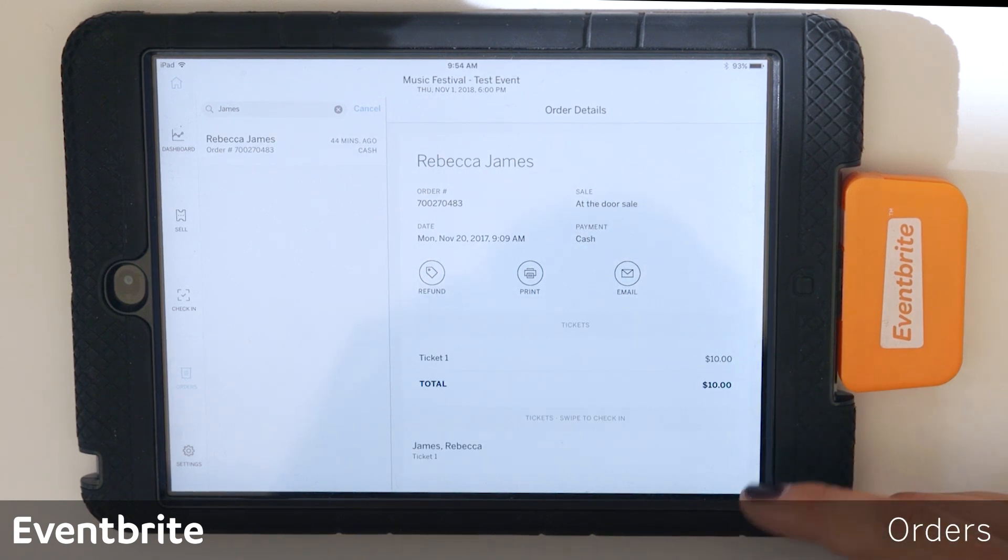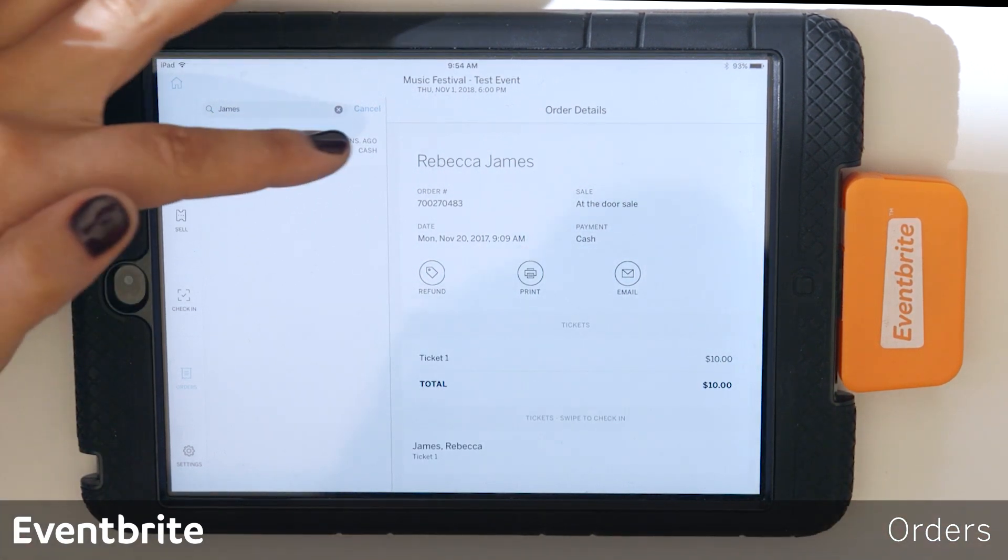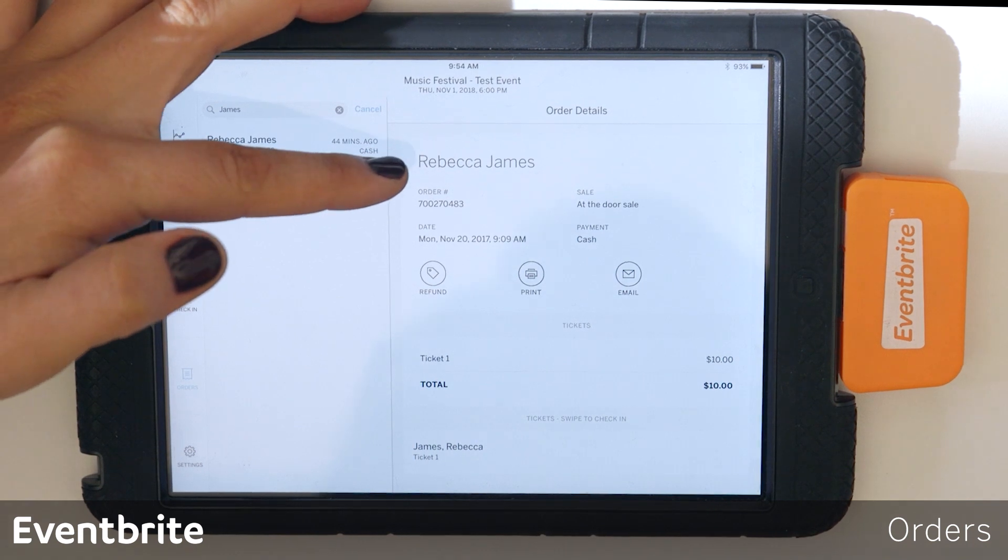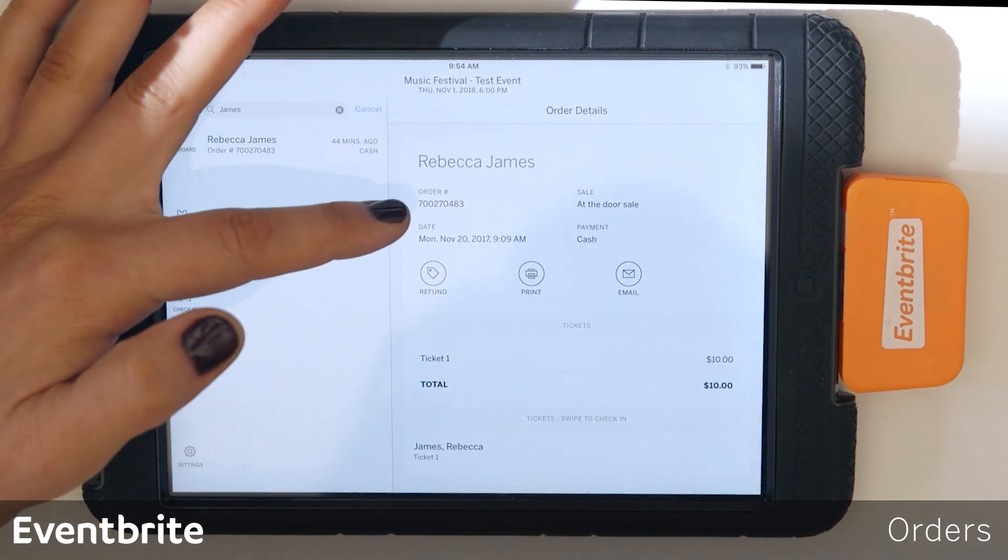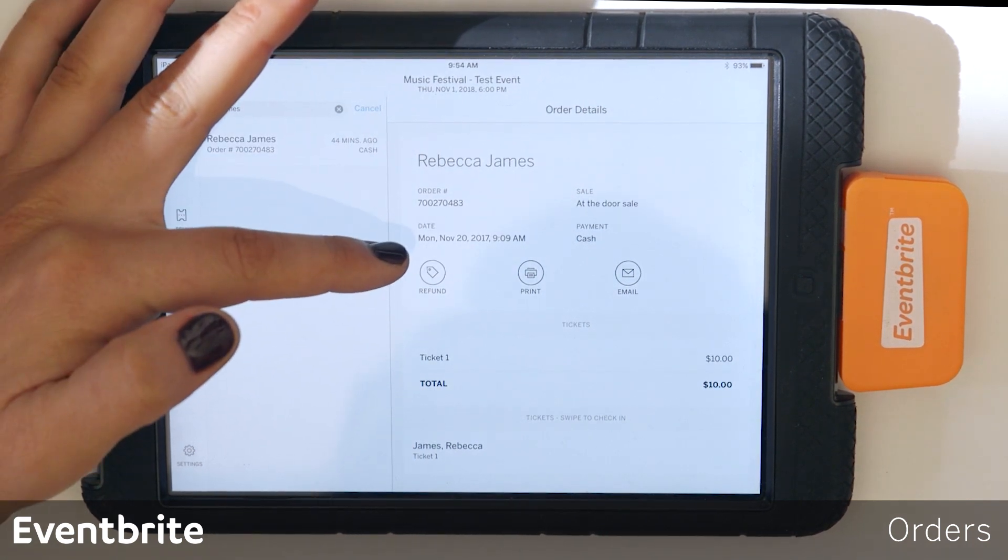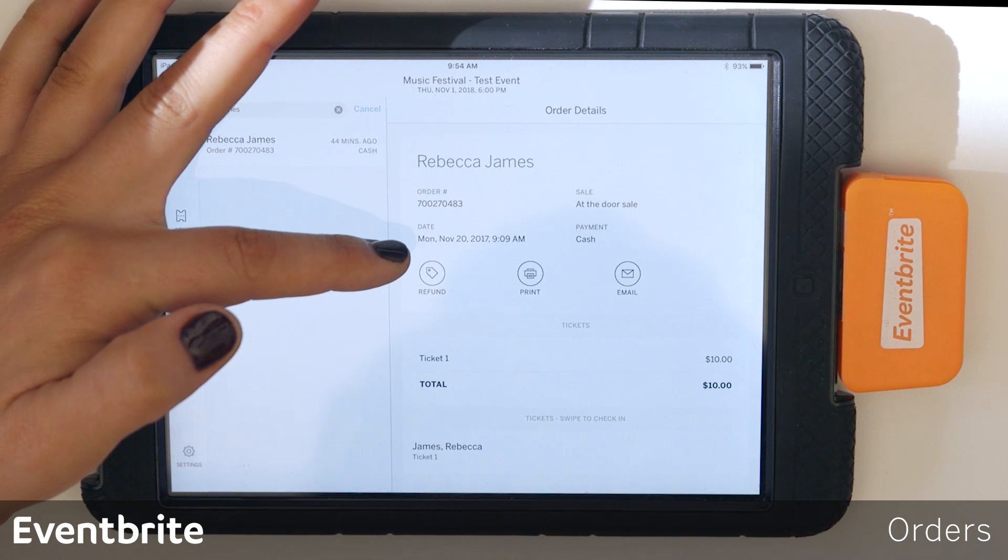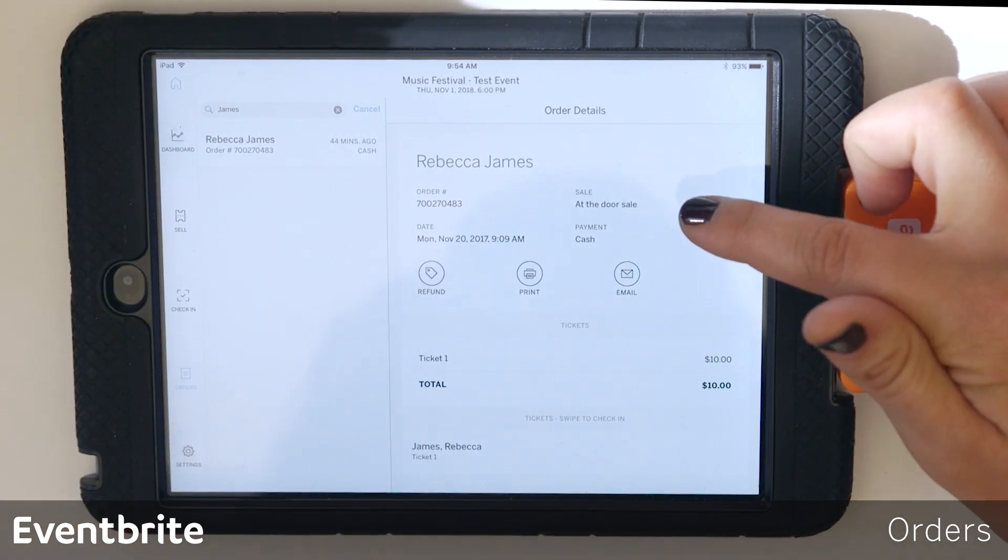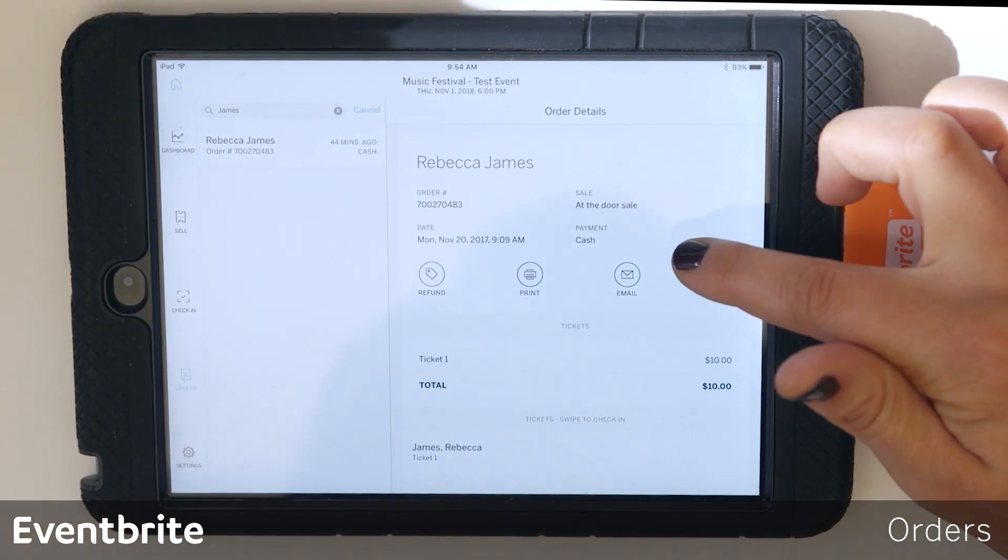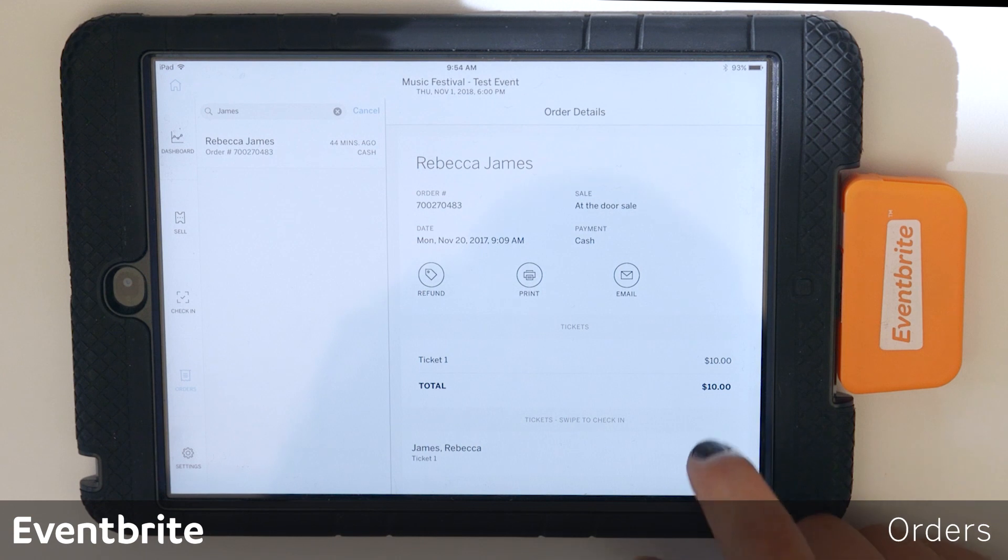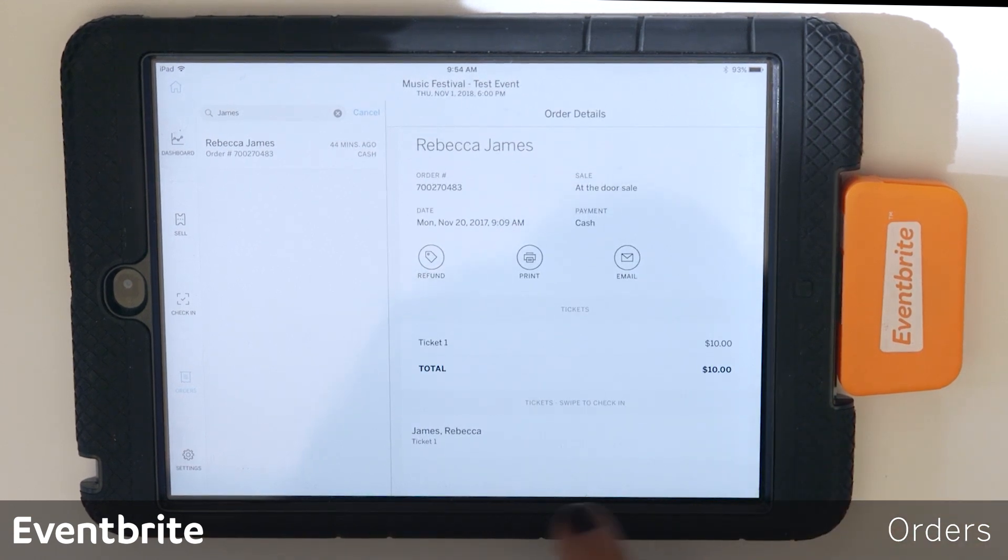So as you can see here, it gives all the order information, so the customer's first and last name, the order number, the date that the order was completed, the type of sale that it was, the payment method used, and the type of ticket that the person purchased.